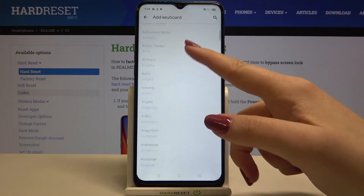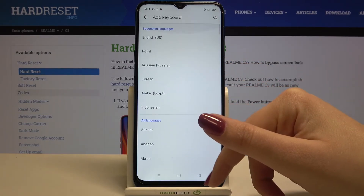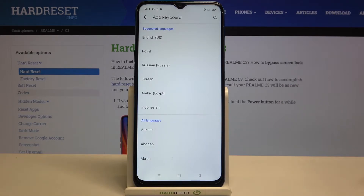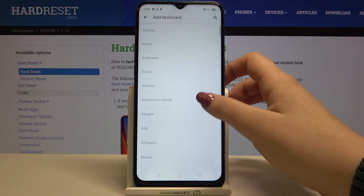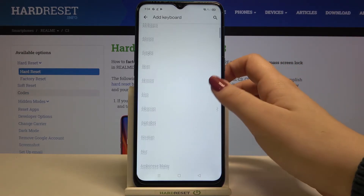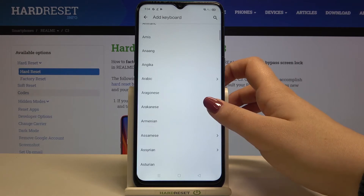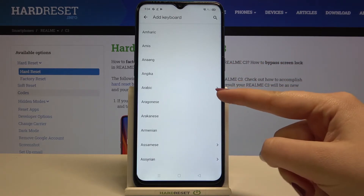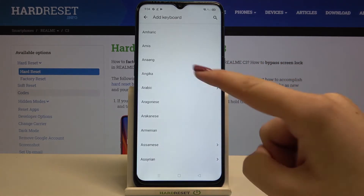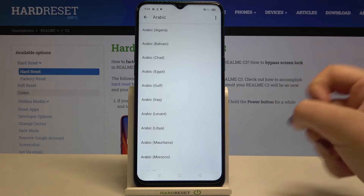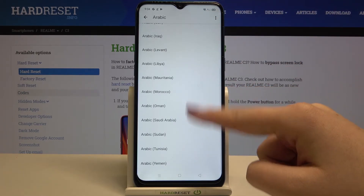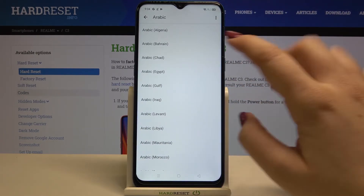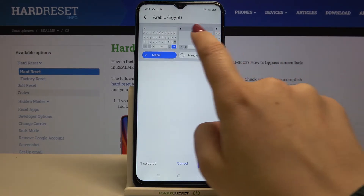All you have to do is simply find the language you'd like to set. I will pick Arabic — just tap on it. Sometimes you can also choose the region, so if you tap on Arabic and see an arrow, it means you'll be able to choose the region. Simply tap on the region you'd like to use.